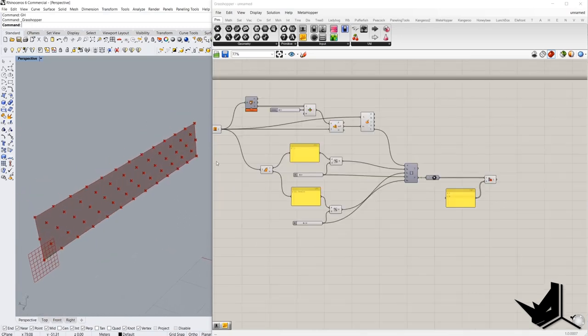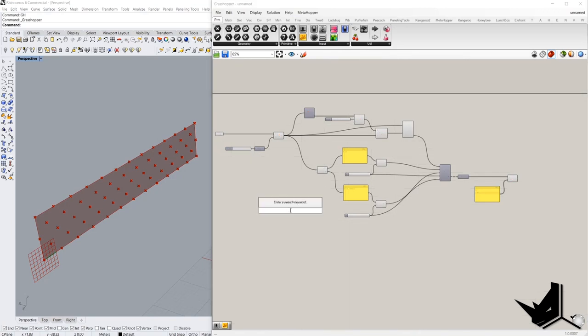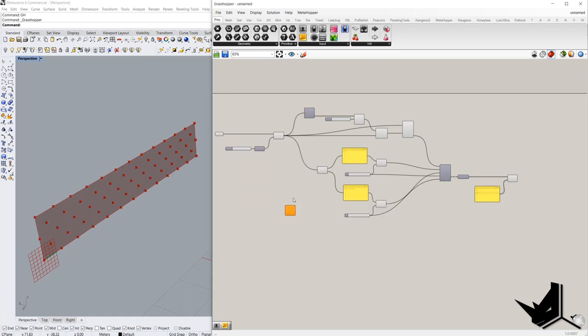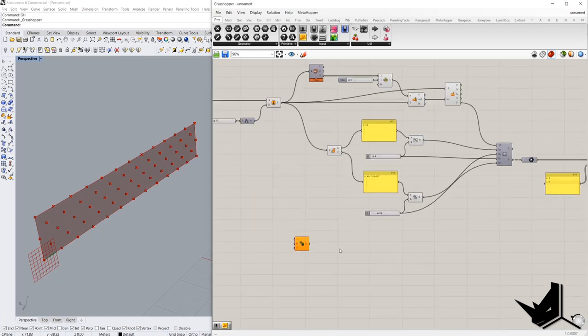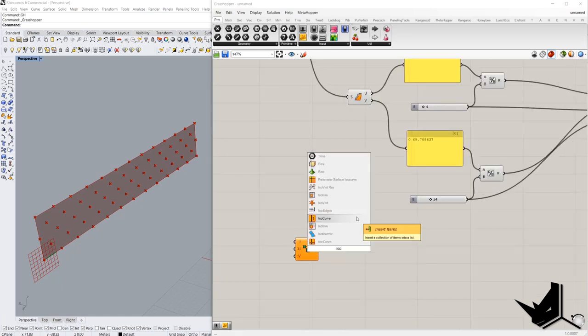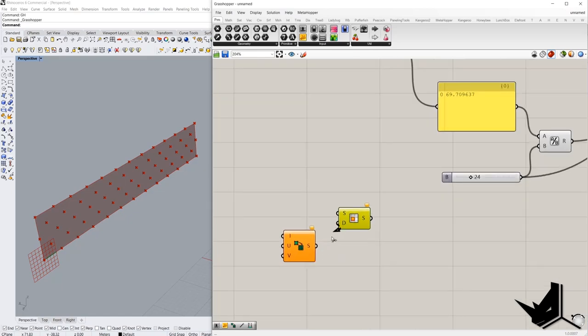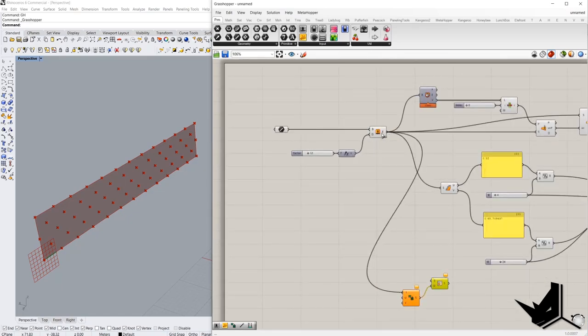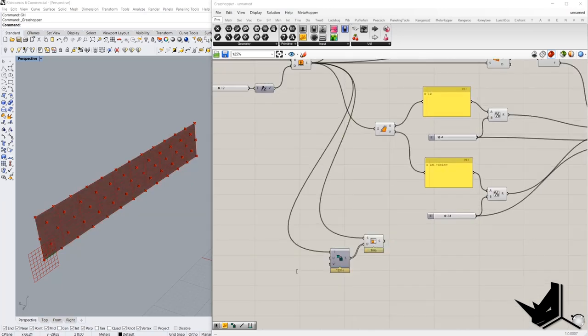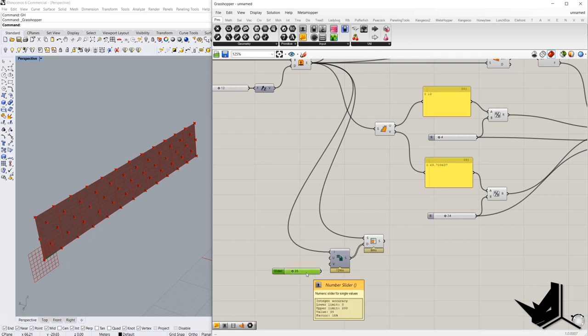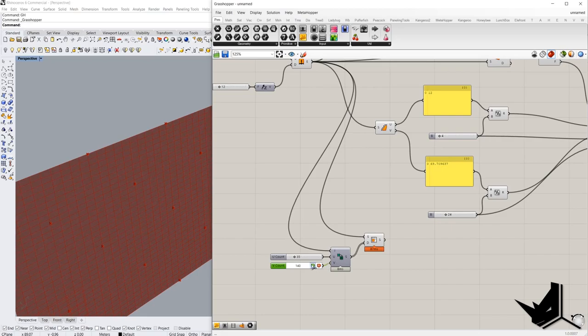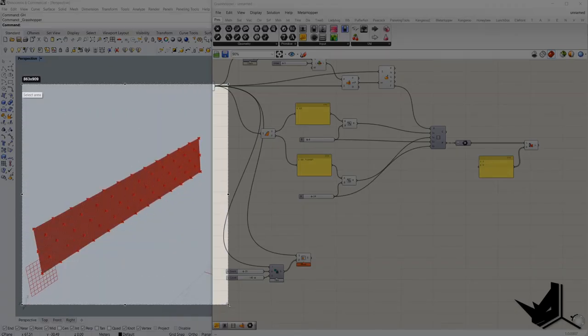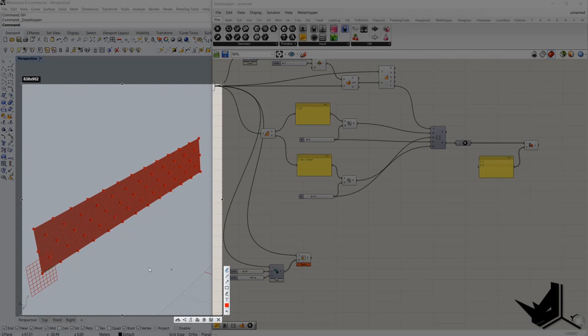When we have the attractor points, we have to divide our original surface. We can do this by divide domain and in combination with the iso trim.